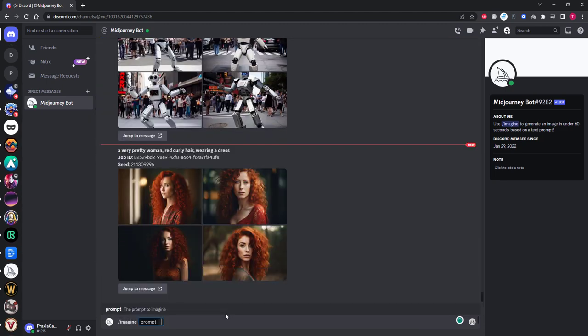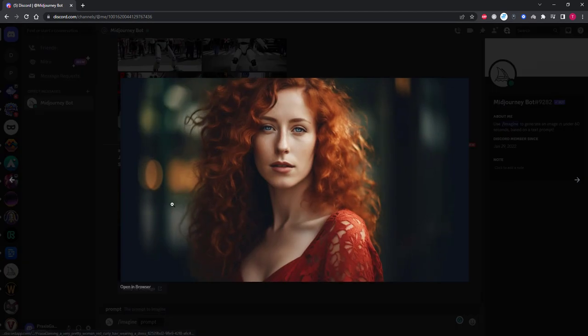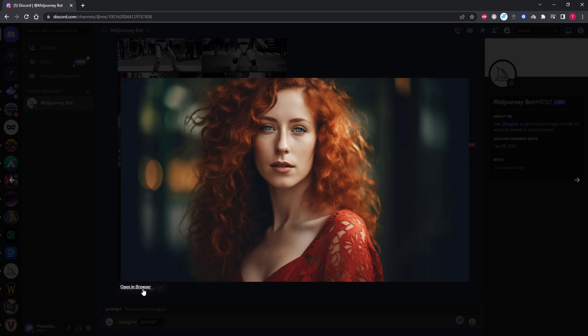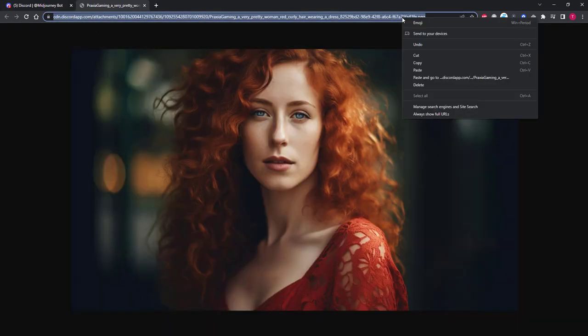Okay, so now we have our image. What we need is to write a formula to tell Mid-Journey to use this character in new prompts. First write imagine, then hit space. Open the generation you want to use, then click open in browser.